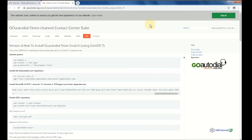Hello guys, good day. Today we will set up and install GoAutoDial version 4 from scratch using CentOS 7. Let's go and get started.